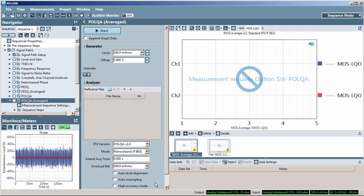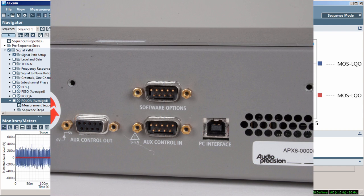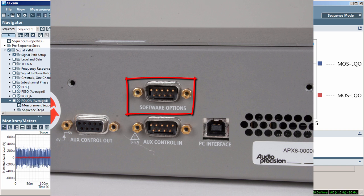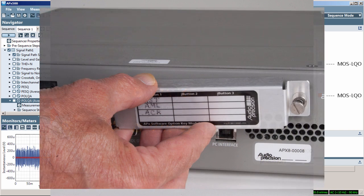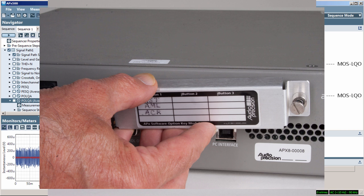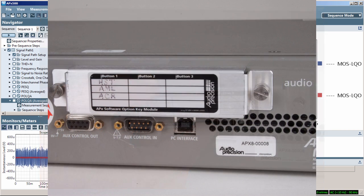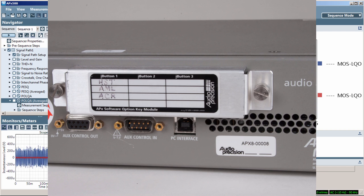On the rear panel of the analyzer, you'll see the Software Options port. This is where you'll connect the Software Options module. A module can hold up to three iButtons. Each iButton can hold multiple software licenses.